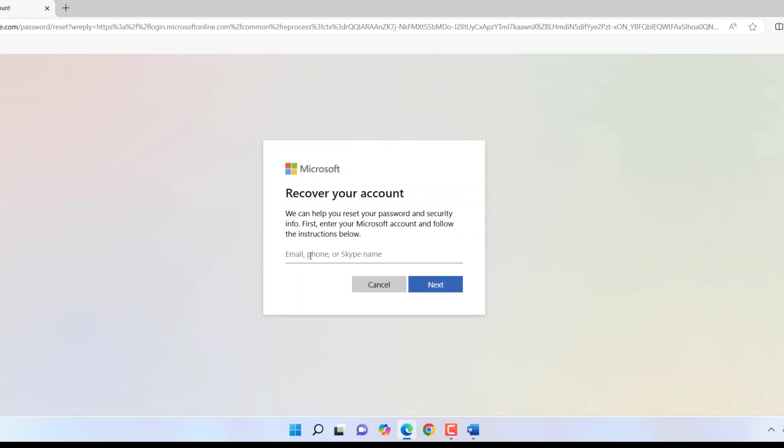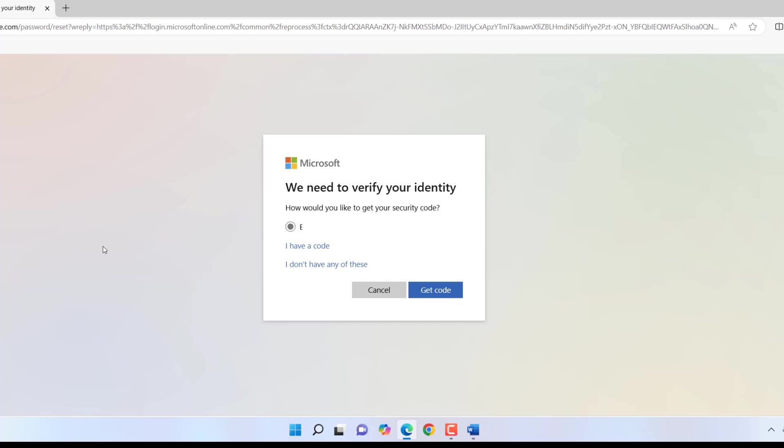Now here it's asking for your account, so type your Microsoft account which is blocked. Type your Microsoft account and click Next. Here it's asking to recover your code. We have two options: 'I have a code' and 'I don't have code.'